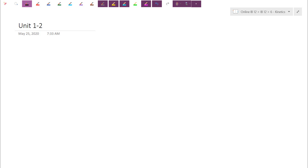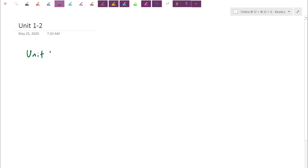After we write down a question, I'd encourage you to pause the video, try the question out for yourself, and then unpause and check how you did. So in this case we're going to start off looking at chapter one — topic number one, which we're going to call quantitative chemistry.